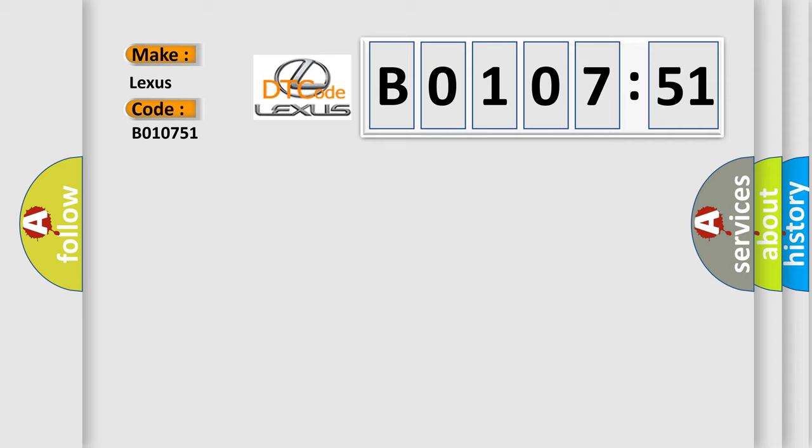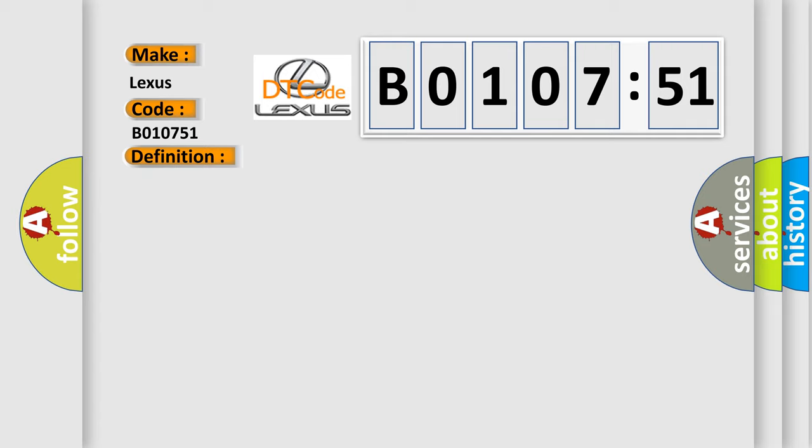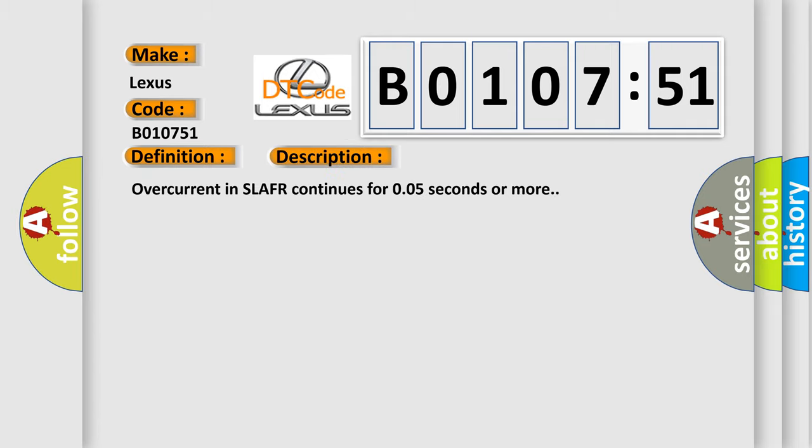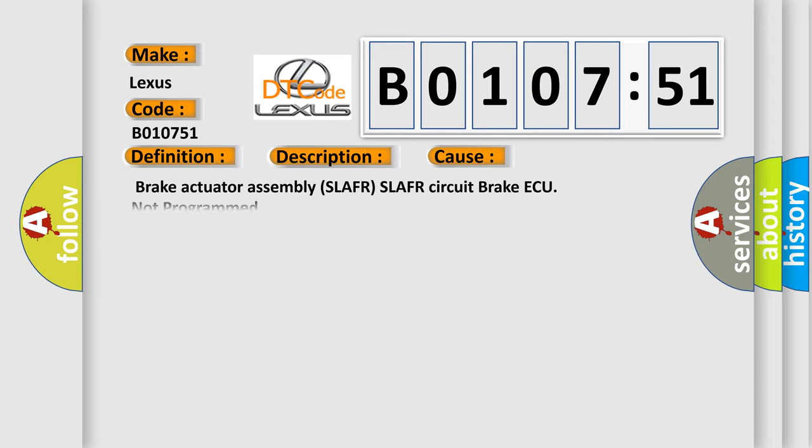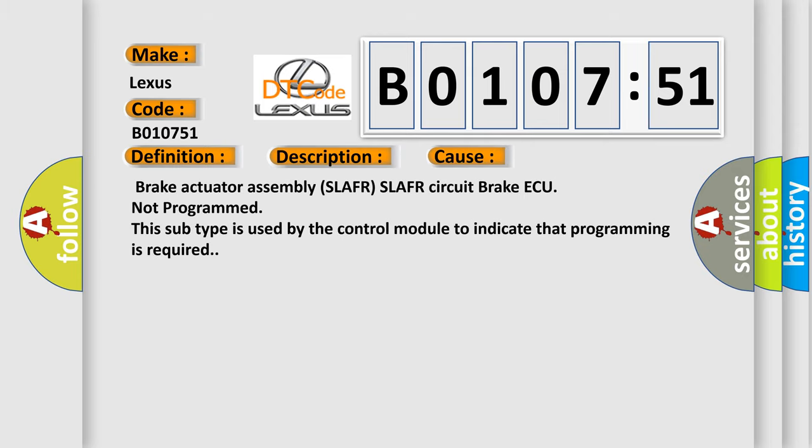The basic definition is ABSR FSLA solenoid. And now this is a short description of this DTC code: Overcurrent in SLAFR continues for 0.05 seconds or more. This diagnostic error occurs most often in these cases.